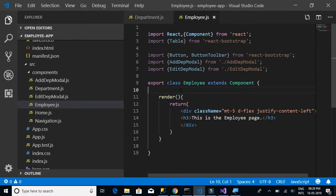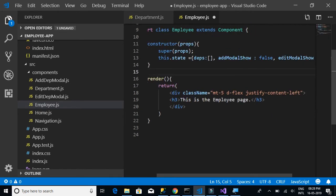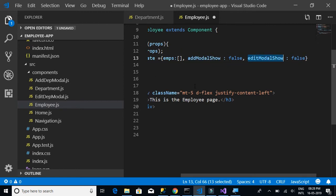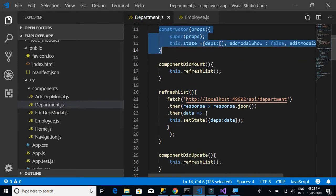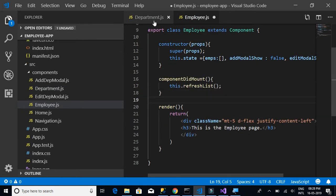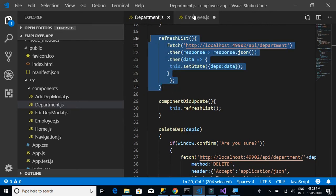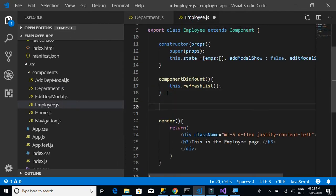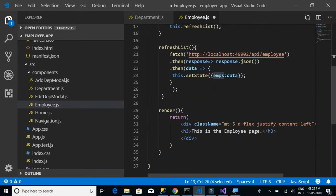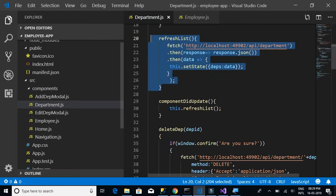Next, let's copy the constructor. In the constructor we have a departments object — let's rename that to employees. The addModalShow and editModalShow will remain the same since they're just modal pop-ups for addition and edit. We also need the componentDidMount method and the refreshList method. For the refreshList, we're getting employee details — the only thing that changes is the URL, from 'department' to 'employee', and the data is assigned to the emps object.